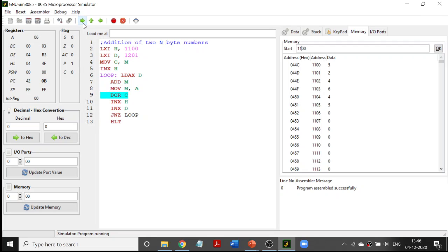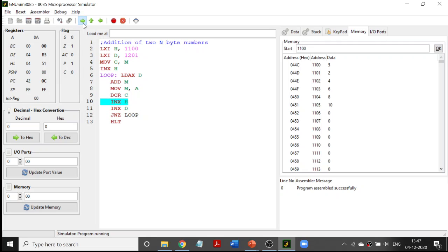You can see the C value keeps decrementing as it keeps adding. 6 is stored, then 8, then 10. With this we end the loop because C is now zero, so it comes out of the loop and halts. The output at 1101 through 1105 is 2, 4, 6, 8, and 10.